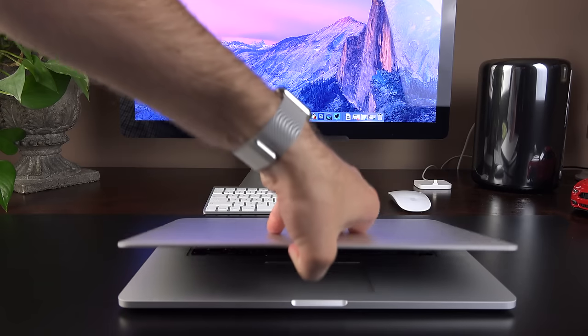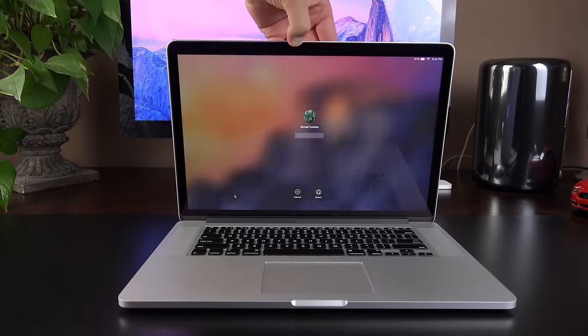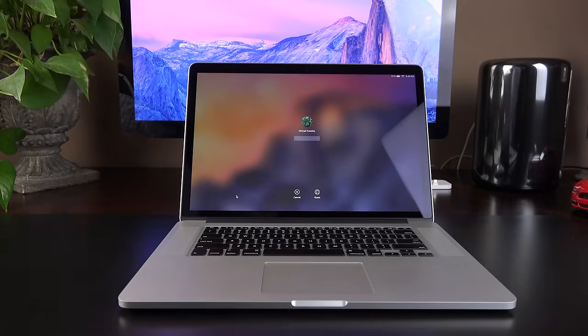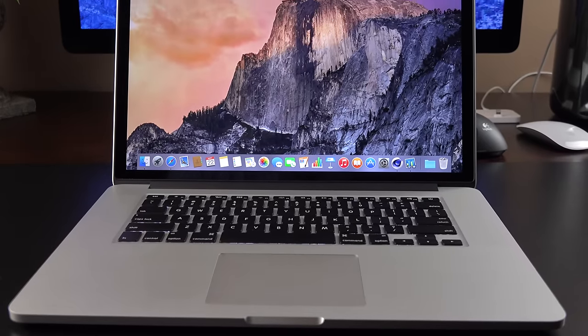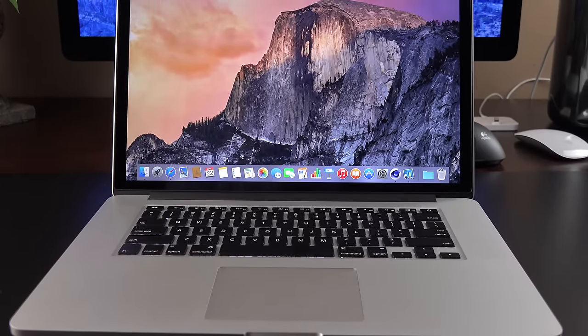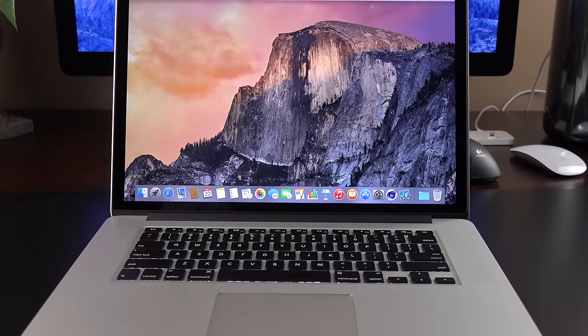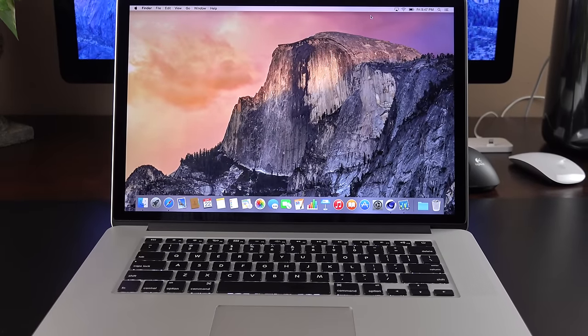Now, the update here does not include new Broadwell processors, unlike the other MacBooks, and that's because there isn't a quad-core Broadwell. So we're still on the same chips, but we have four major new features here.